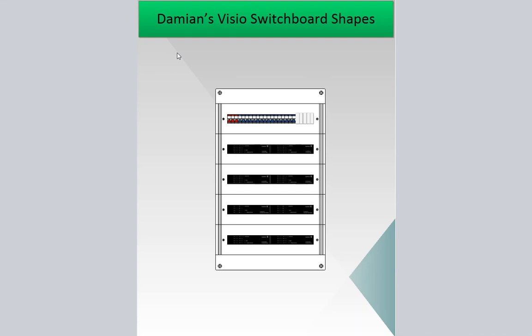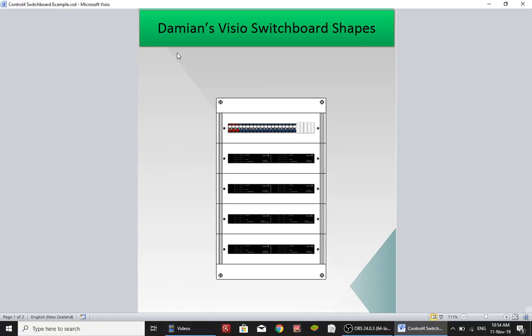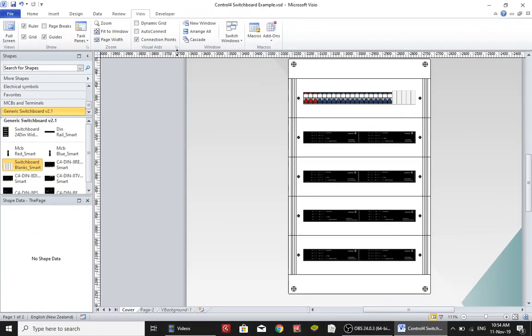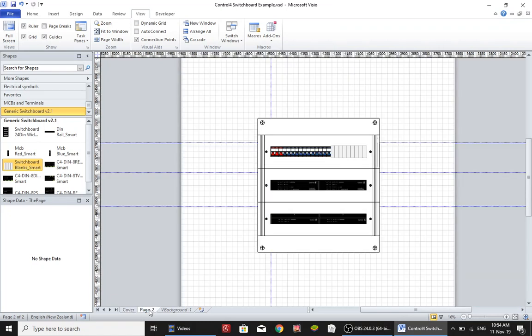This video is to show you my Visio switchboard shapes. These shapes were created to make drawing switchboards just that little bit quicker.